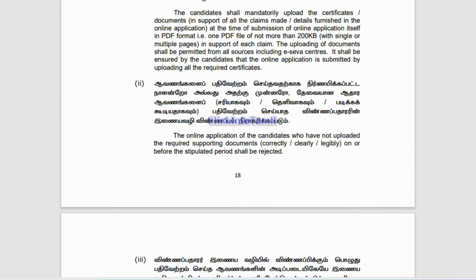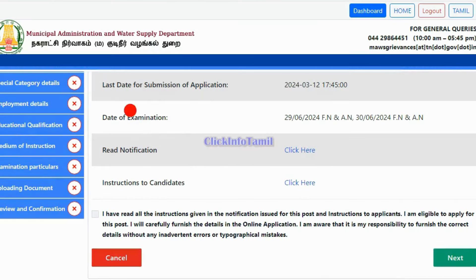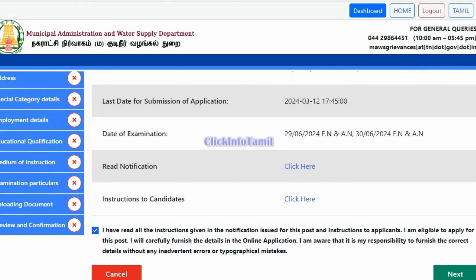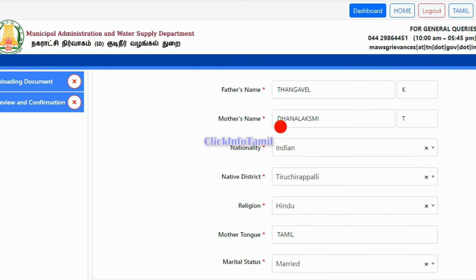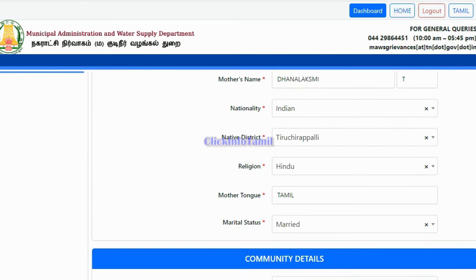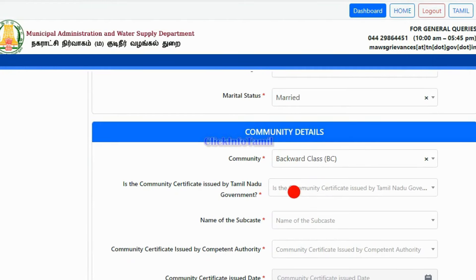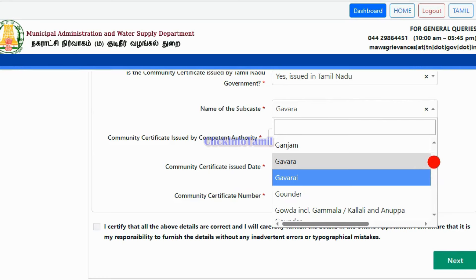We will be clear on our documents. First, we will take the next option. We will take the ID proof. We will take the data from the mark sheet. We will take the NCH and native district details, mother and marital status, then the community details. Here is the Community Certificate issued by Tamil Nadu Government, including the name of the sub-caste. Please take the Community Certificate, check the Caste or Sub-Caste, and click the Community Certificate Number.